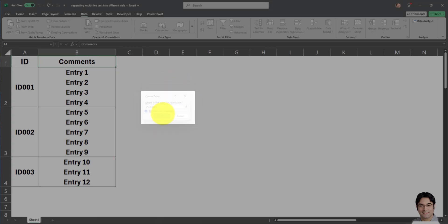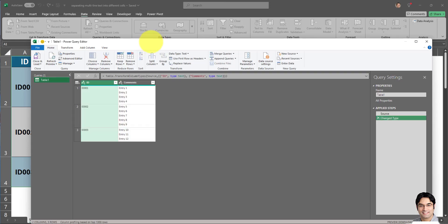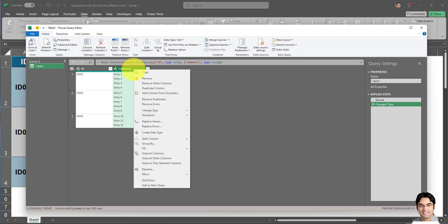The next step is clicking on OK. The Power Query editor opens. In the Power Query editor, you can see the table here. The next step is right clicking on the column in which we want to separate the multi-line text into different rows. In this case, I'll right click on the Comments column.